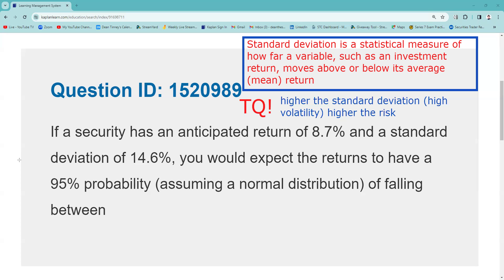Back to business. It has a standard deviation of 14.6. You would expect the returns to have a 95% probability — and Kaplan here says, assuming a normal distribution. The person who requested this said, 'How am I supposed to know that's two standard deviations?' Well, it's just a given that if you're working with standard deviation and variance, you would know that that's what it means.